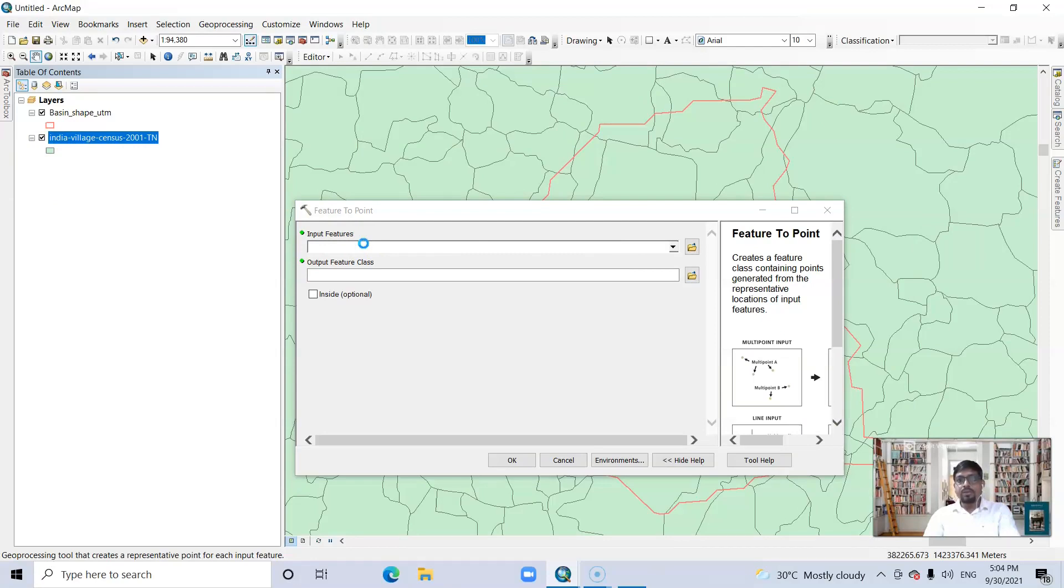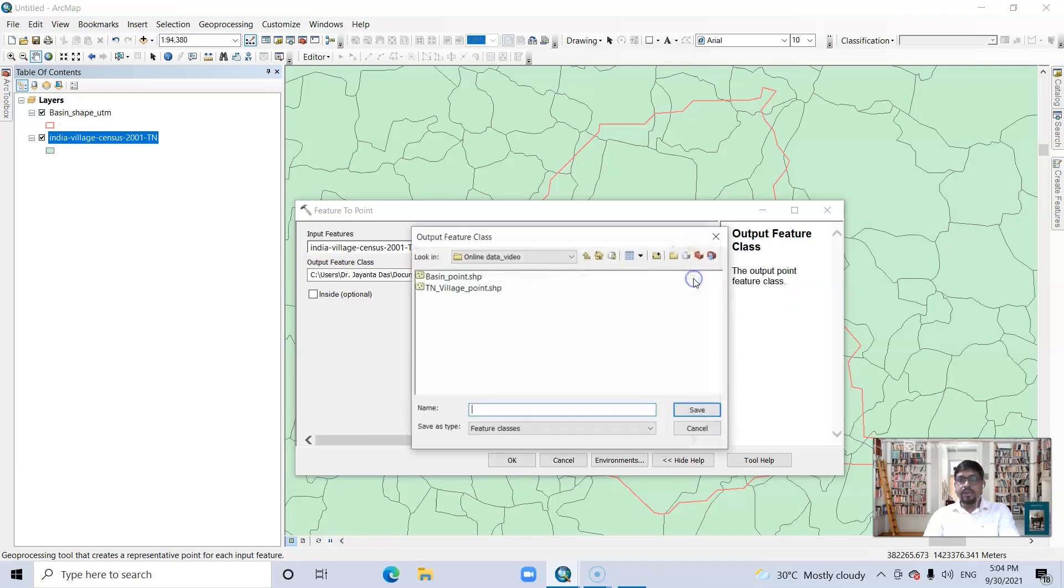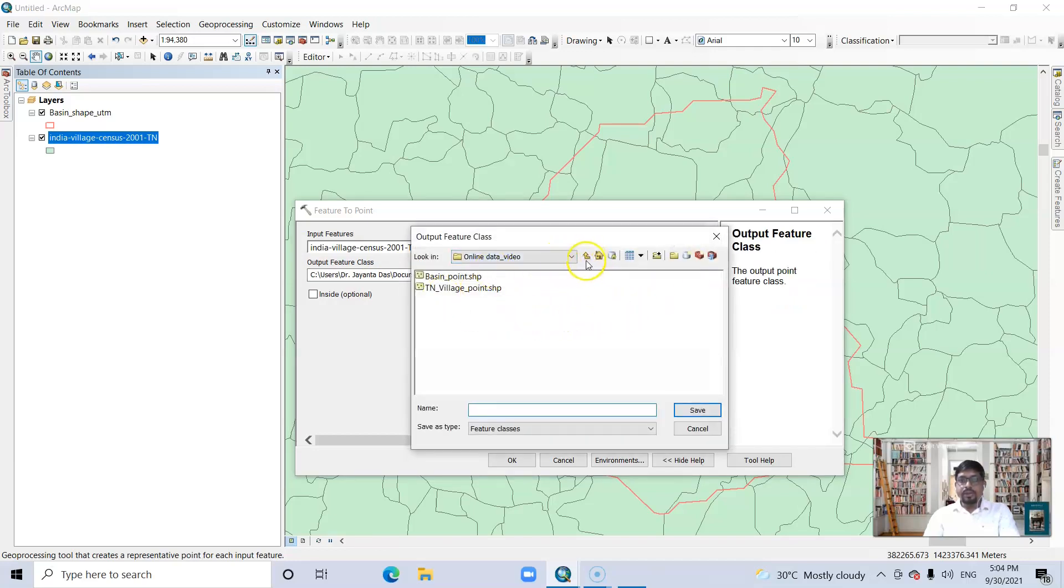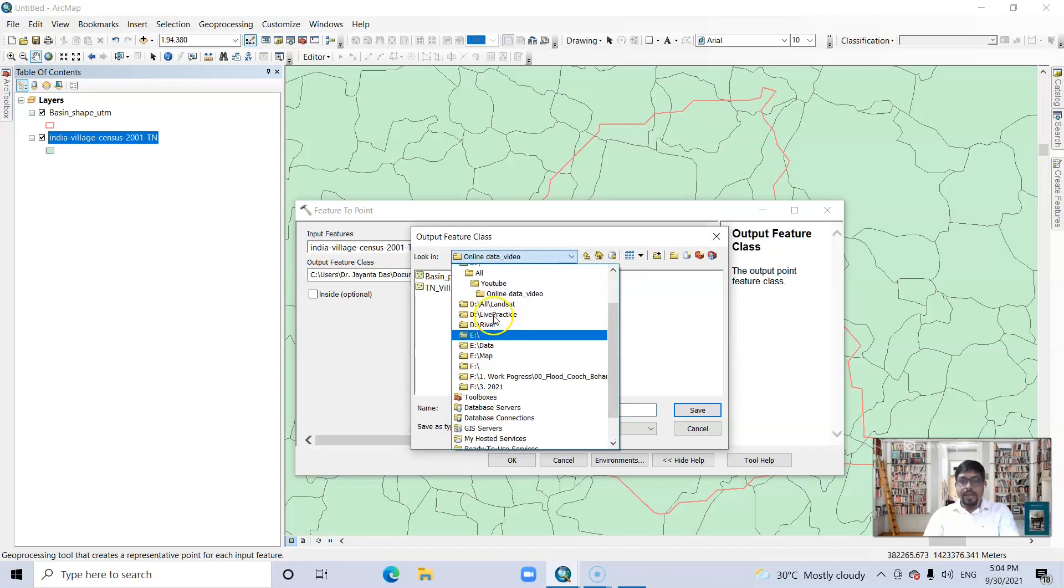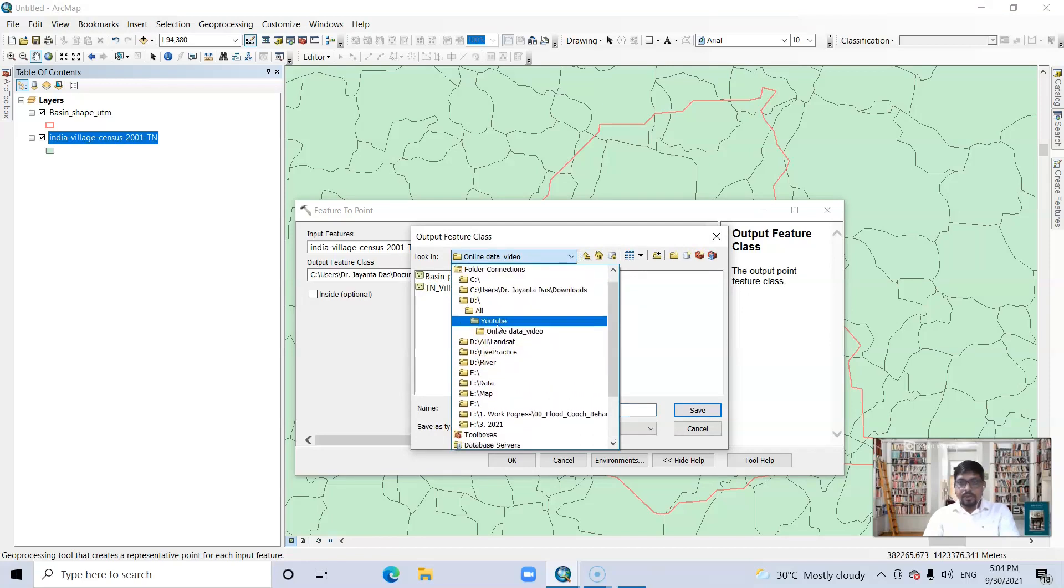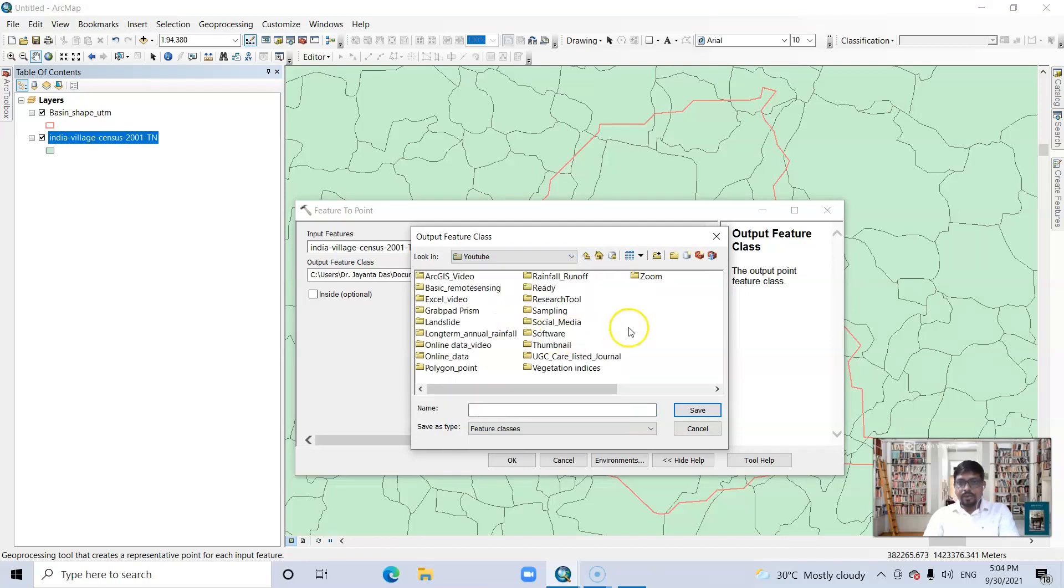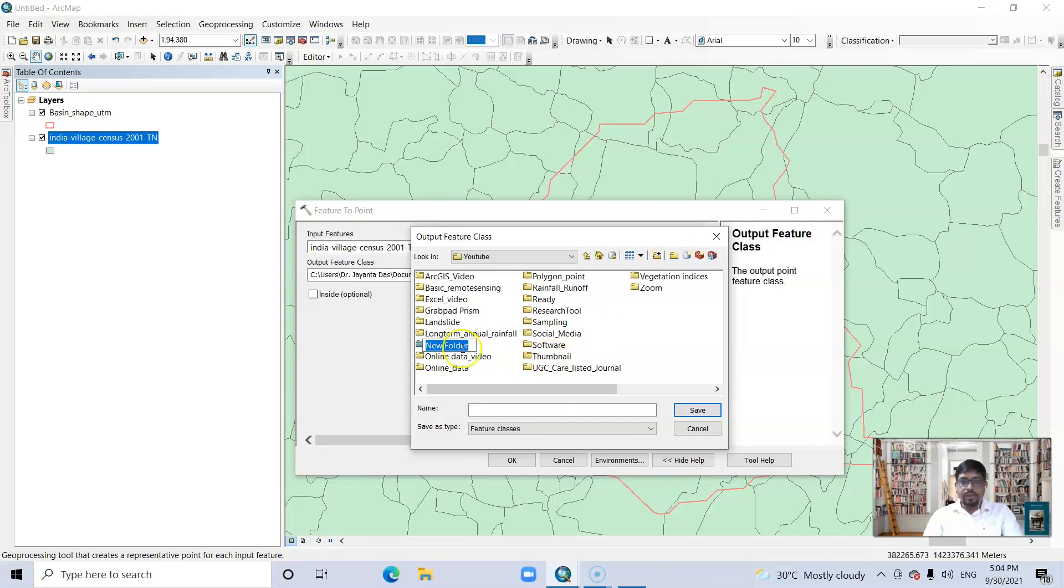And output features, you can save it anywhere. I want to save it on my desktop. Anywhere you can save, I want to save it here. I'm going to create one new folder.